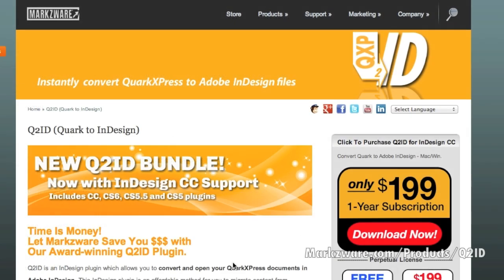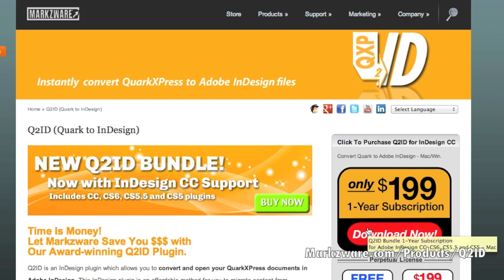If you need Q2ID now, it's as simple as just clicking over here on the Download Now, and you can purchase a one-year subscription for only $199 or €199. It's real fast, simple, and easy.